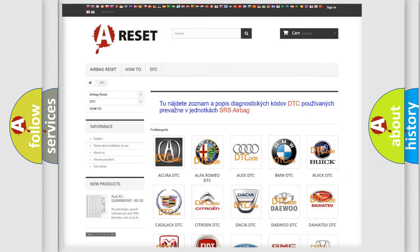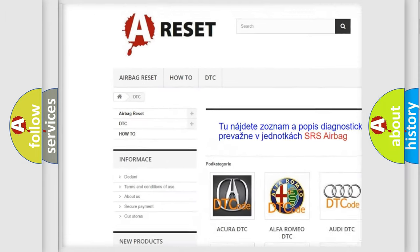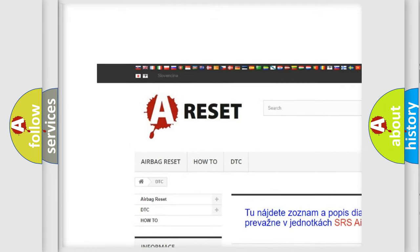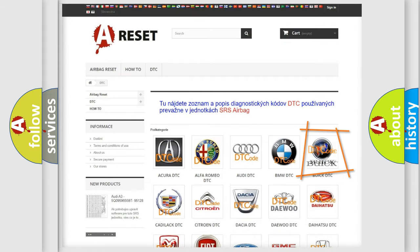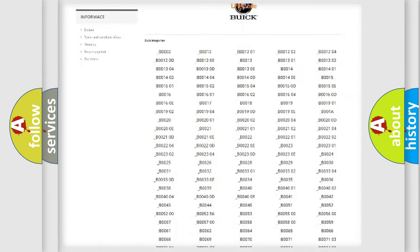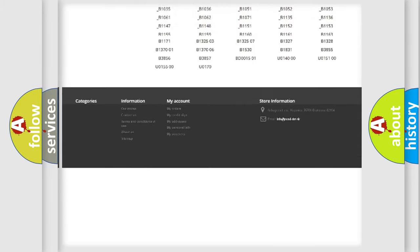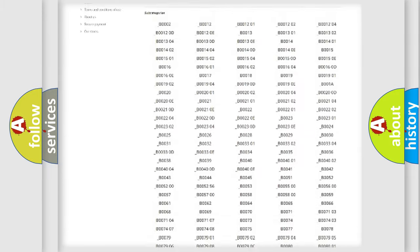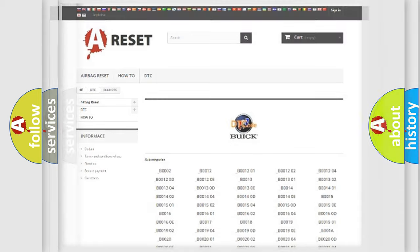Our website airbagreset.sk produces useful videos for you. You do not have to go through the OBD2 protocol anymore to know how to troubleshoot any car breakdown. You will find all the diagnostic codes that can be diagnosed in Buick vehicles. Also many other useful things.